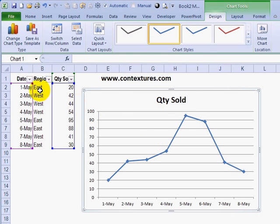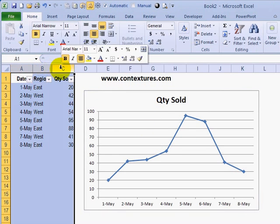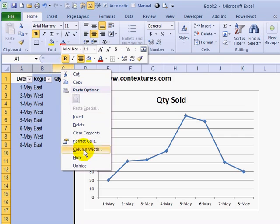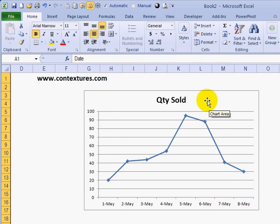So here's the same chart. If I hide these columns now, the chart continues to show all the data.